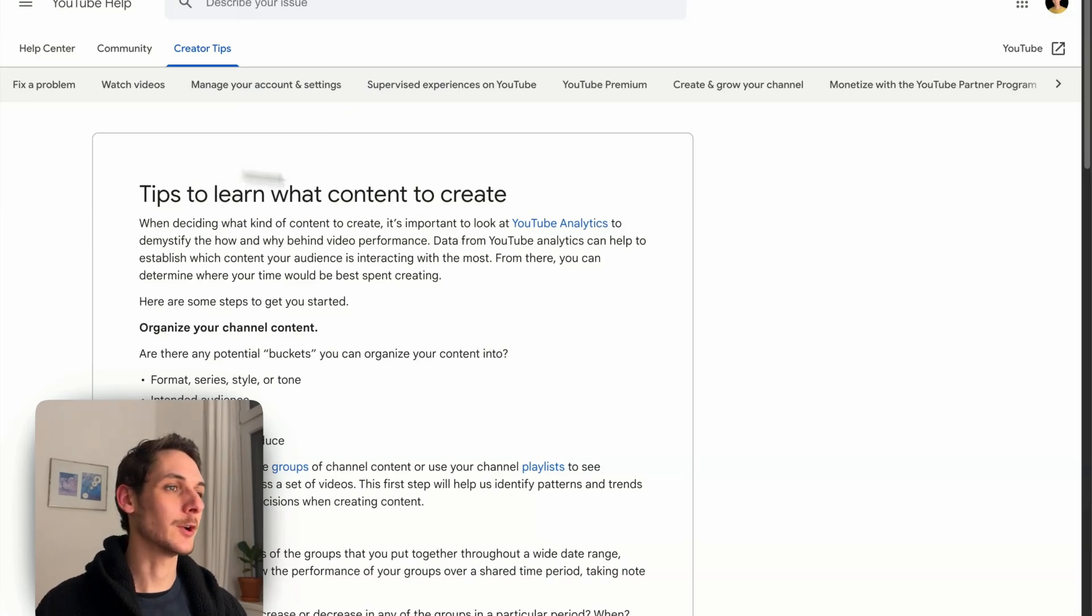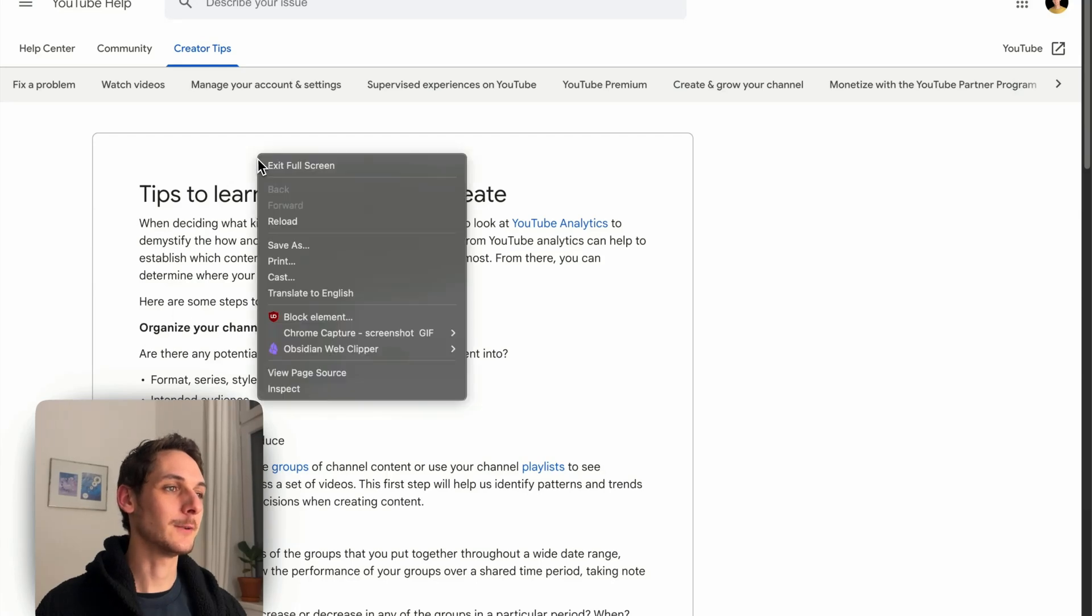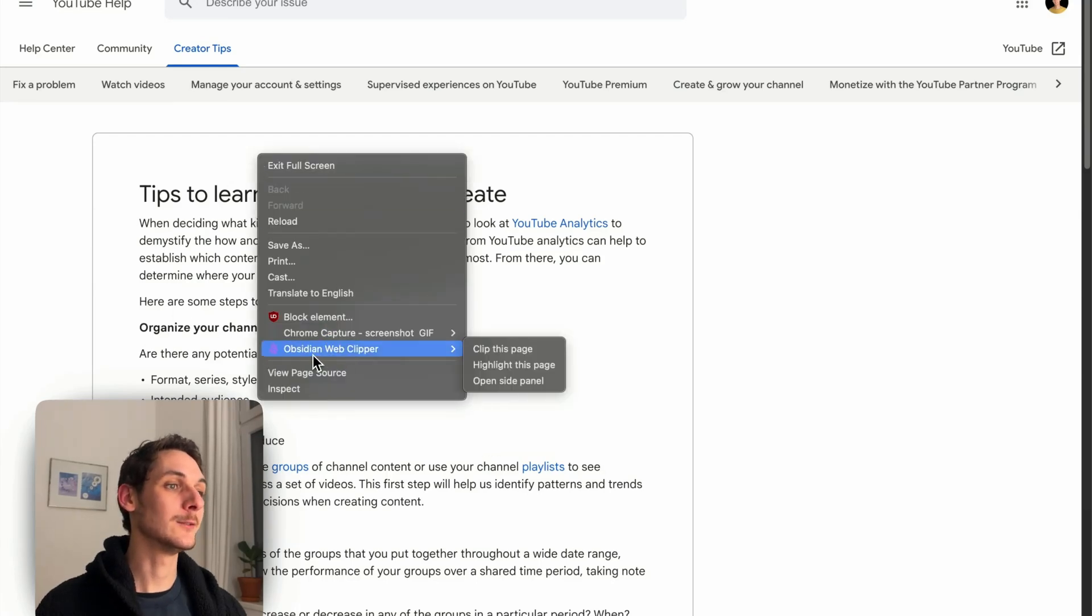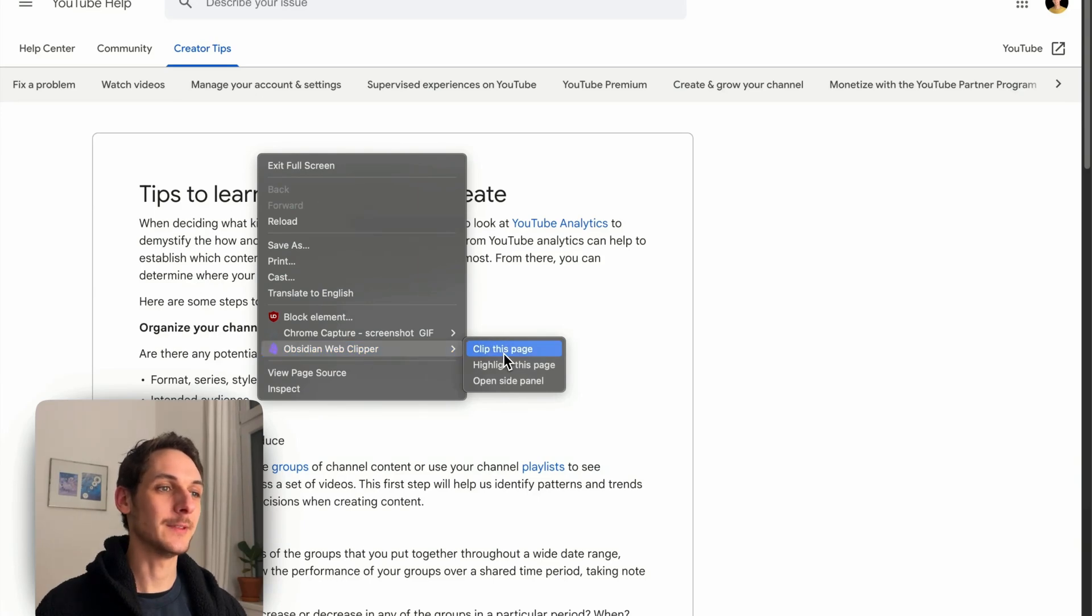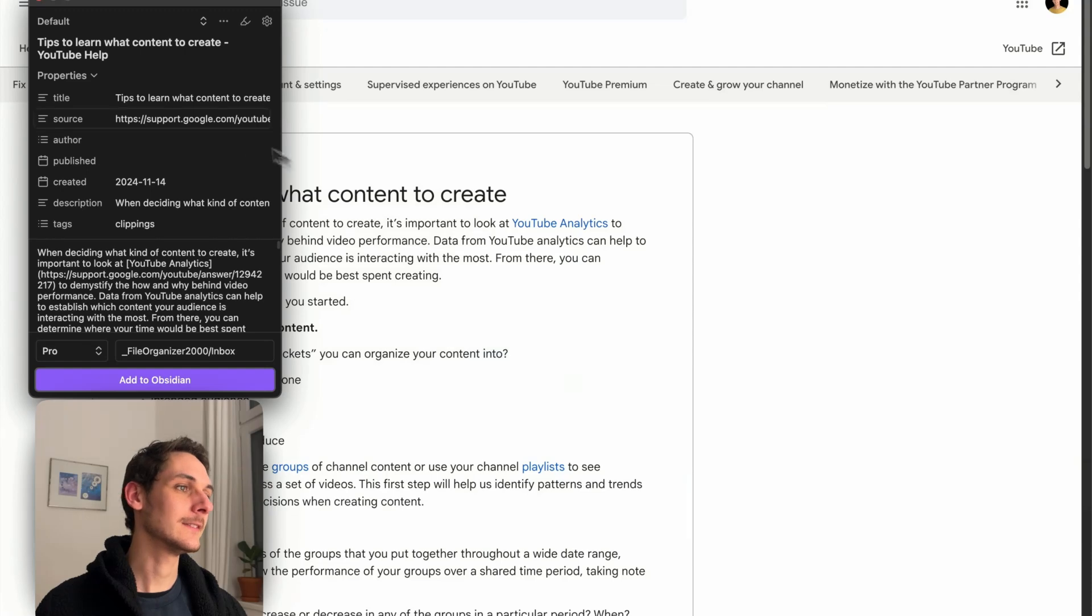So for example, here I have some content that I want to save into my vault. I can just right click, go into Obsidian Web Clipper, and click on Clip this page. Once I click on this,